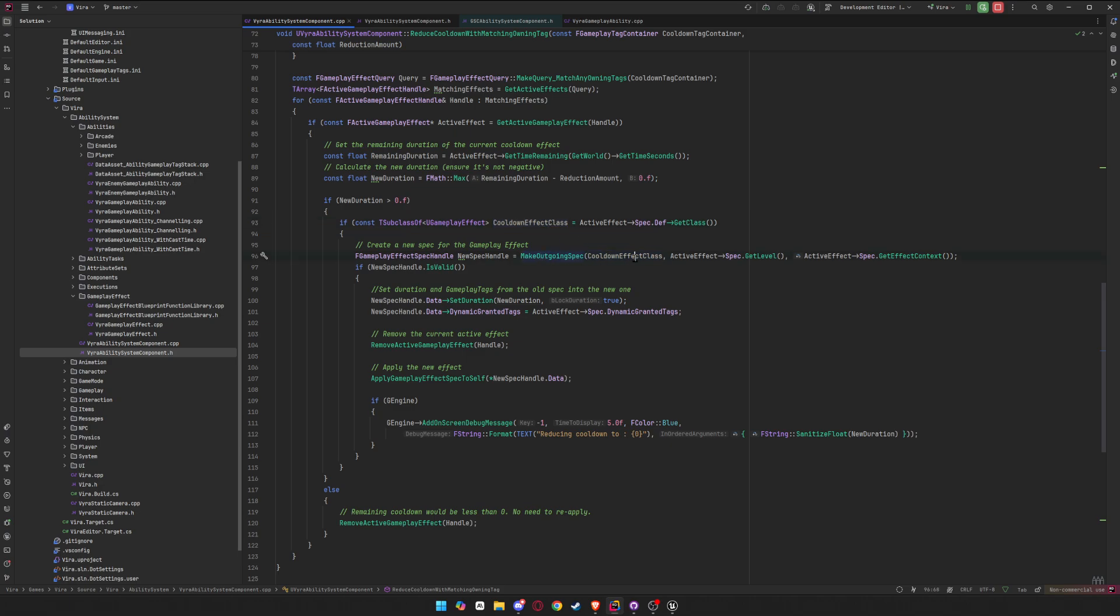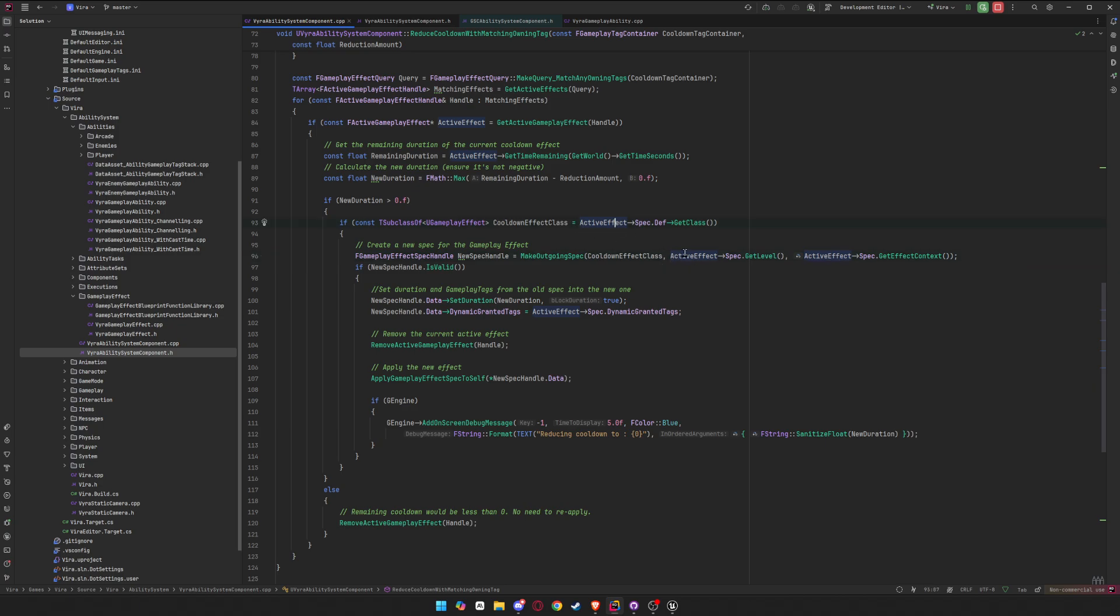So you get it and then you create a new spec handle given that gameplay effect, which usually in blueprints you make a gameplay spec handle. You get the level of the spec. So if you want to scale your ability effects by level, by ability level, that's how you do it. And then you get effect context from the active effect. And now if it's valid, so if it was created correctly, we set the duration with the new duration.